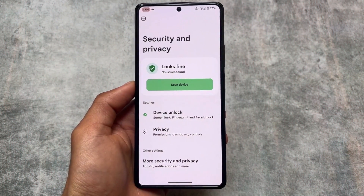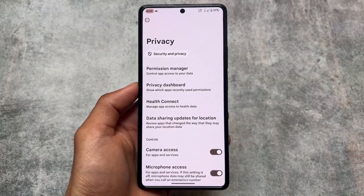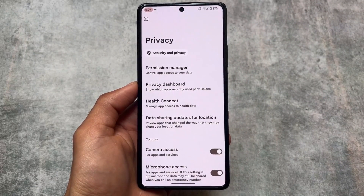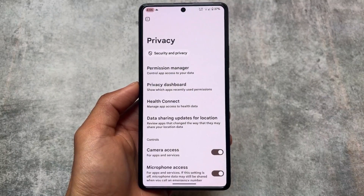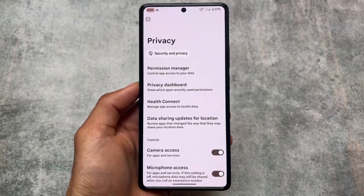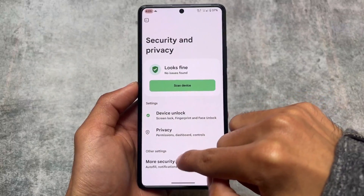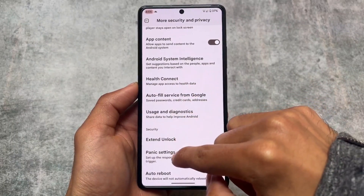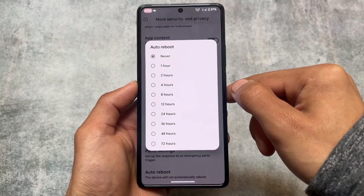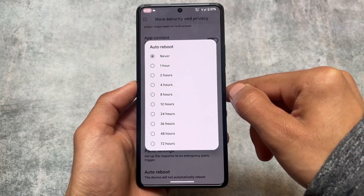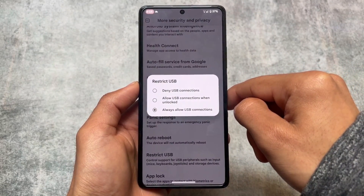Another thing is in the security and privacy options — you will find privacy options like permission manager, privacy dashboard, and health connect. All the new things from Google Play Services are already updated here. In the more security and privacy options you will also find panic settings, which is good. You also have an auto reboot option so the device will automatically reboot if not unlocked within a chosen interval — one hour, two hours, or up to 72 hours.